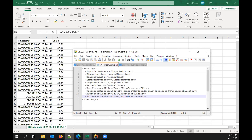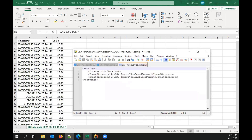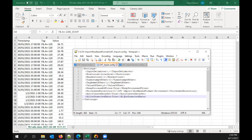Any time you make changes to these config files — whether for the service itself or for the CSV format configs — you'll want to restart your CSV collector service to pick up those changes. These have already been saved, so I don't need to restart my service right now.